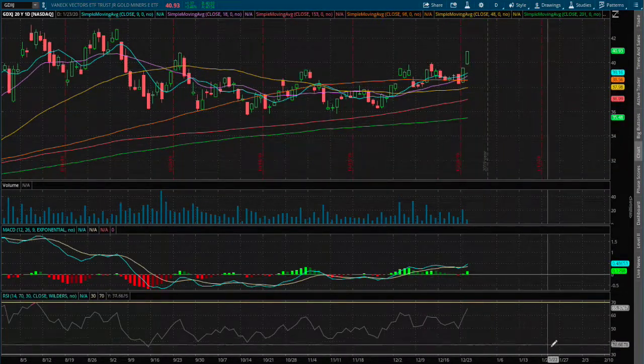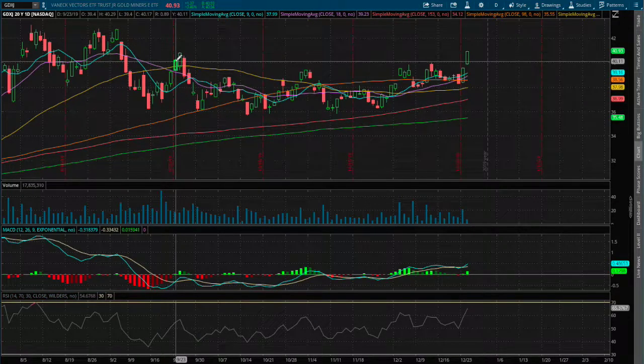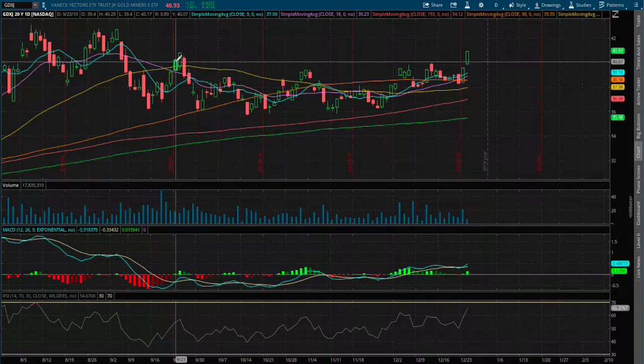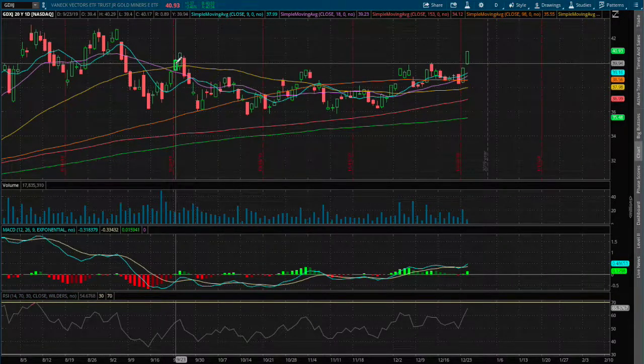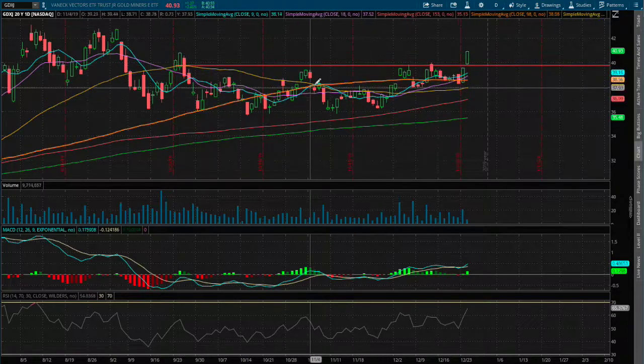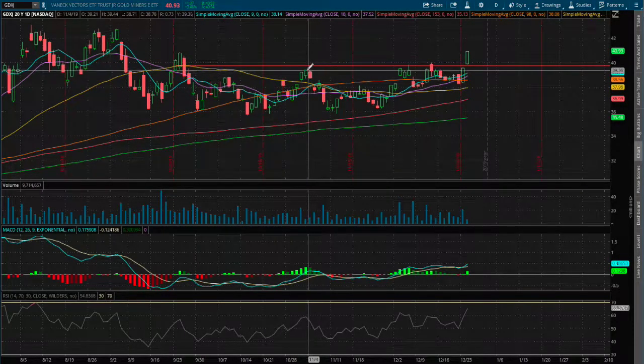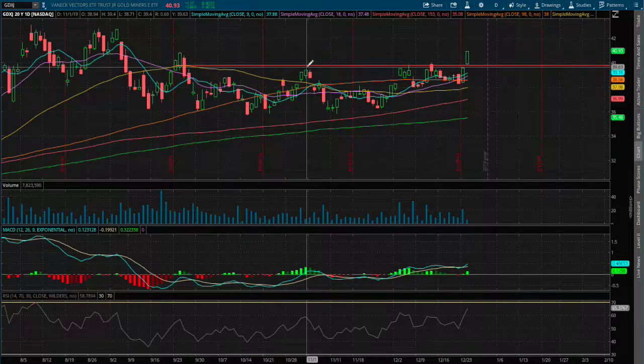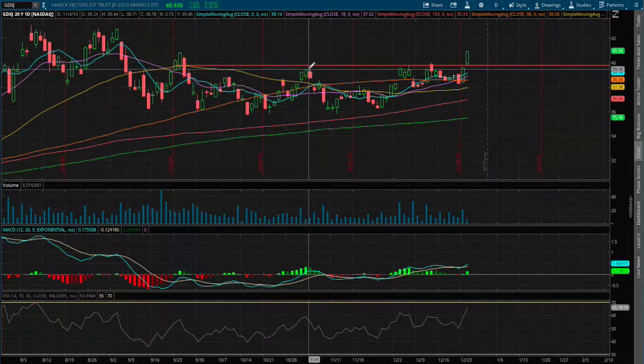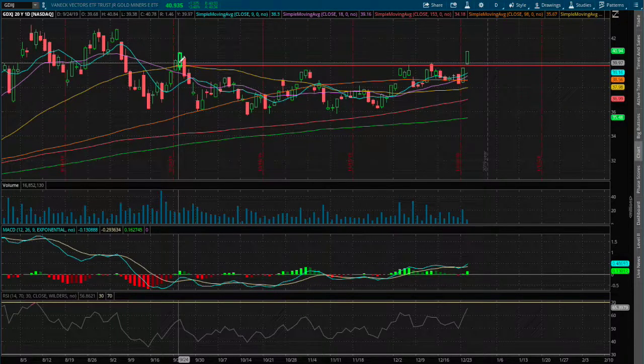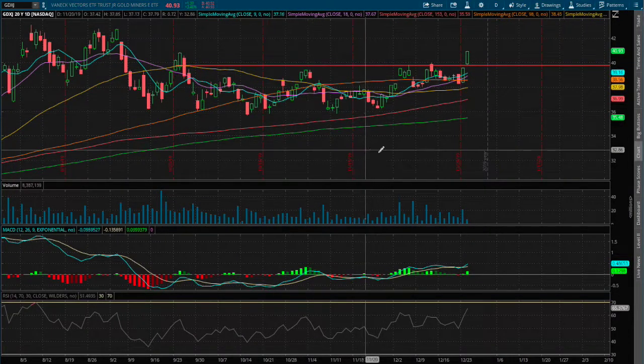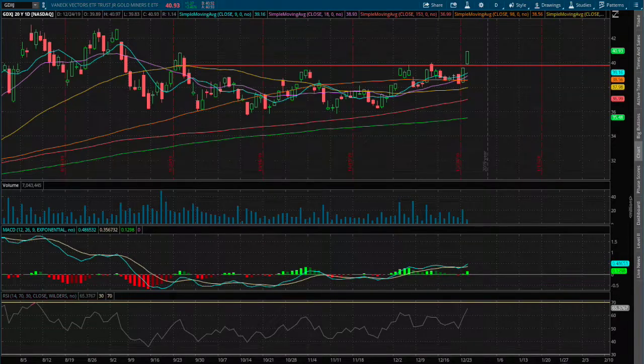We did break a nice resistance point around the price of $40, and this price range was acting as resistance all the way back in September. So that is a nice reversal we see here.